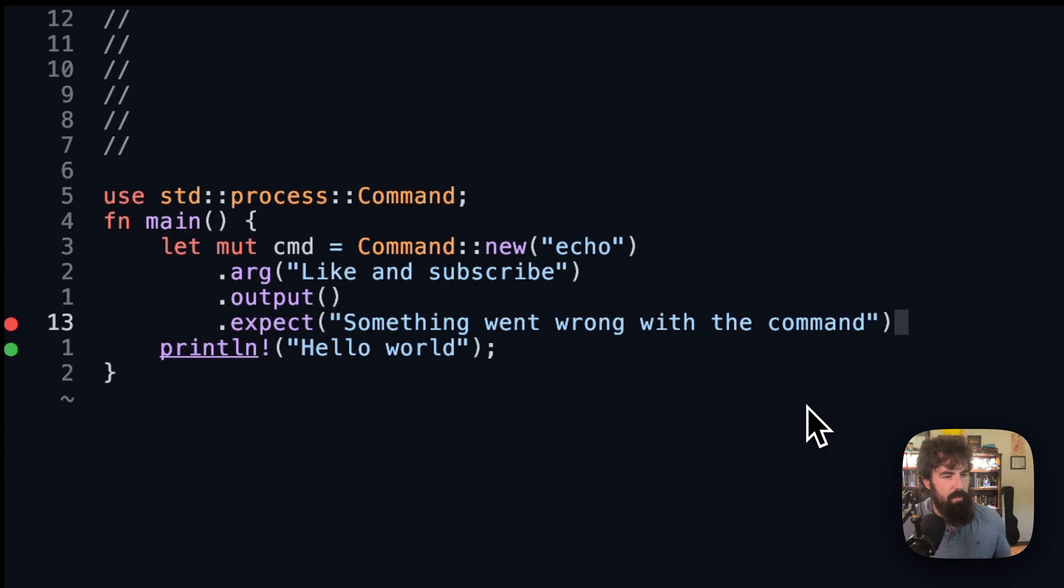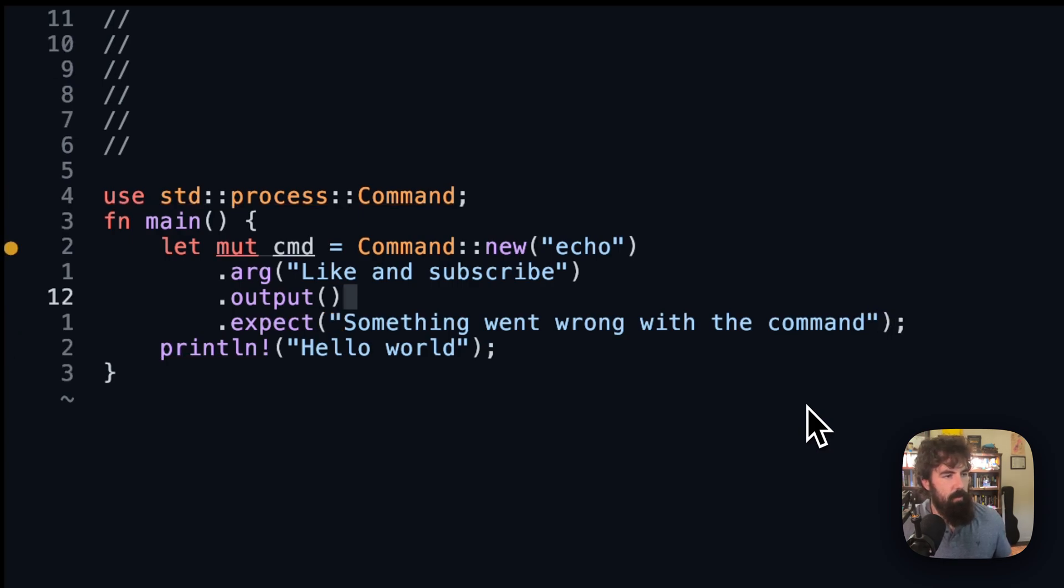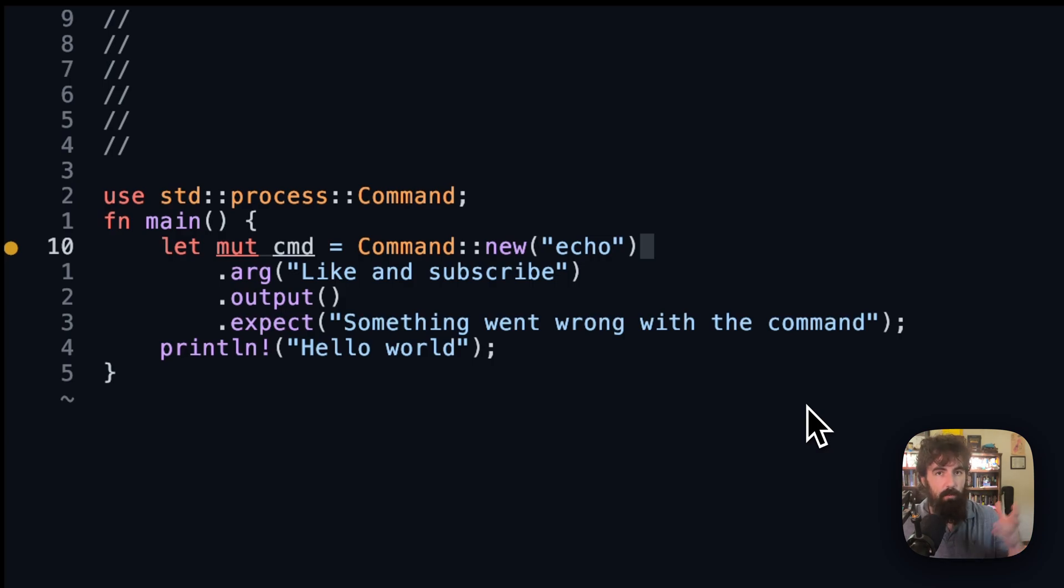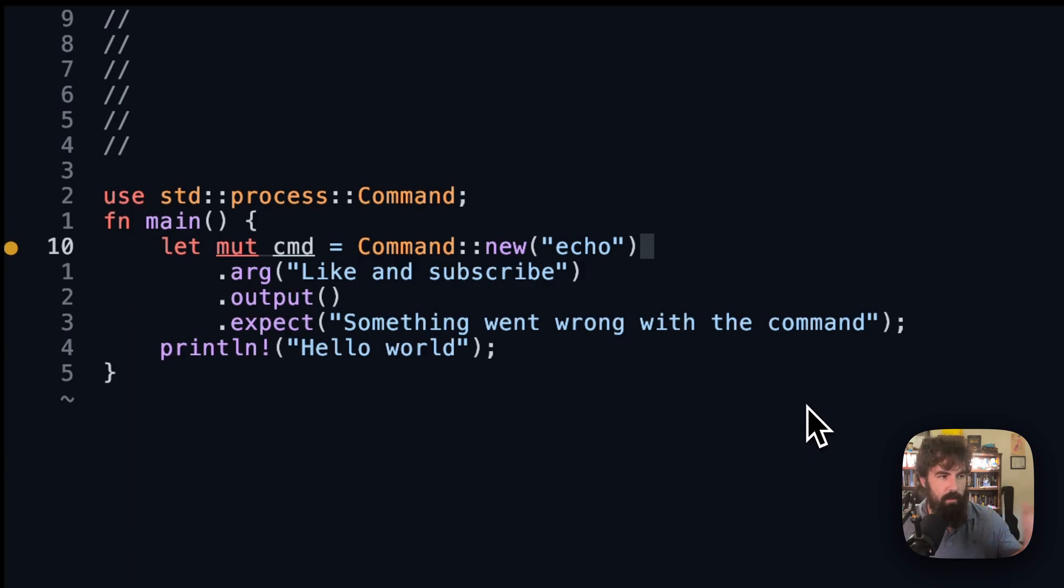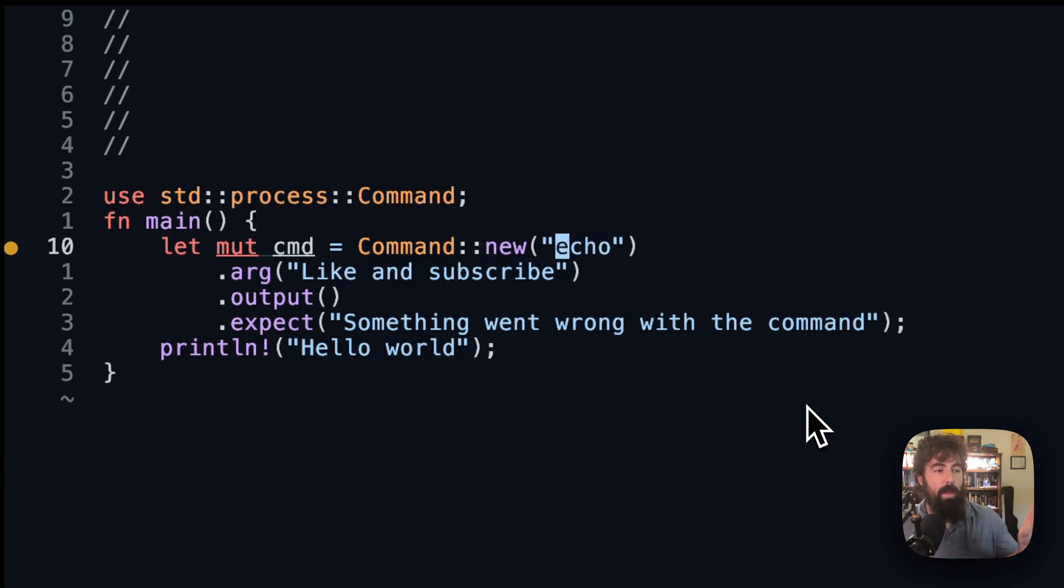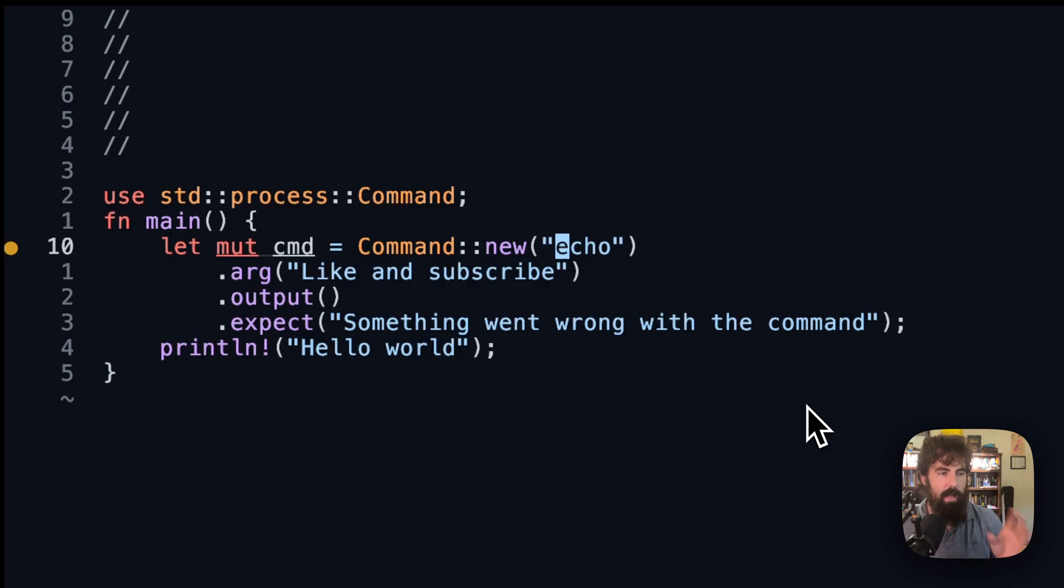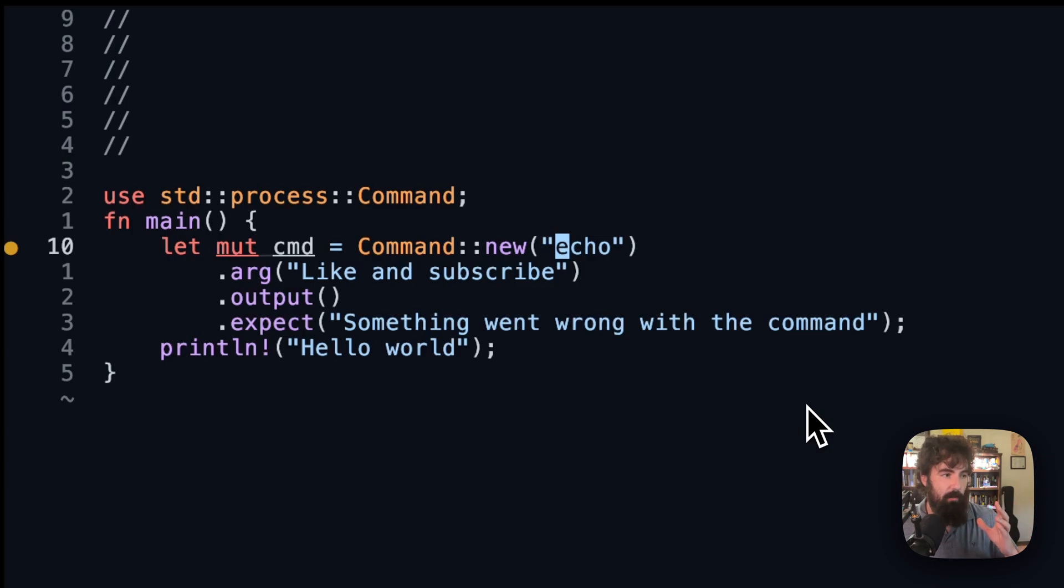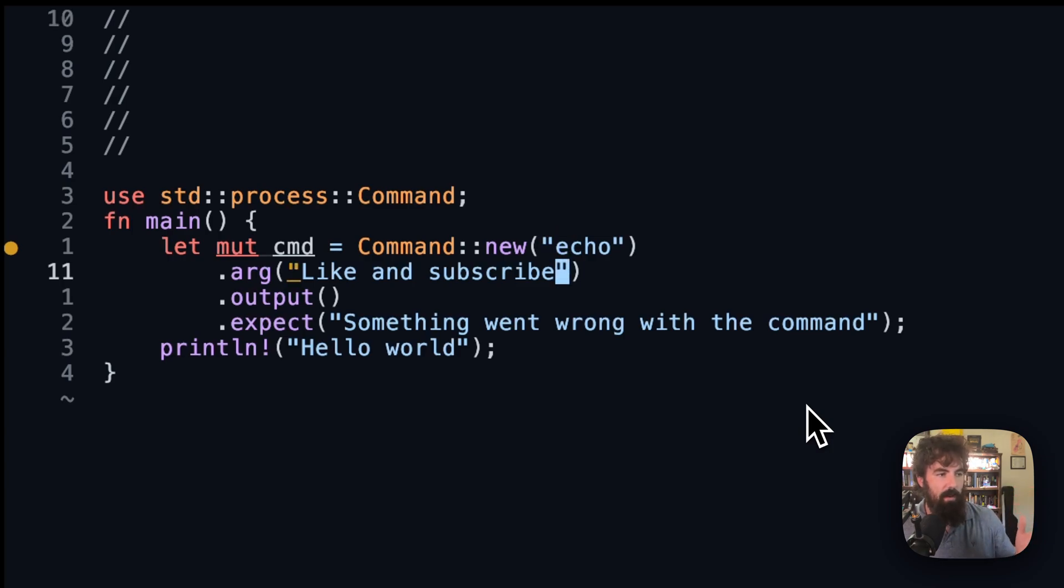Now let me break it down and explain what's going on here. We are creating a command. It has to be mutable because we're going to actually run the command and that actually operates on the structure itself, the structure command. We are creating it and our base input to the command's new function is echo. Echo is going to be the command that we're actually running.